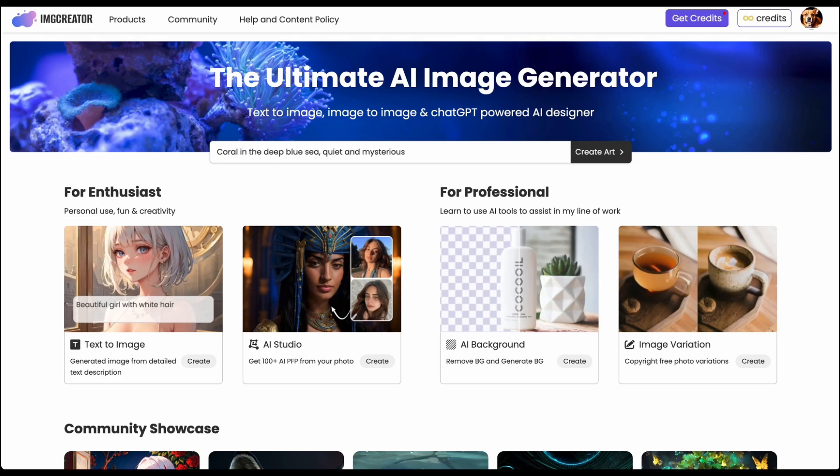Hi everyone. So today we are going to go through how to use all the tools under image creator. The image creator is an AI image generator and it has a lot of different tools.